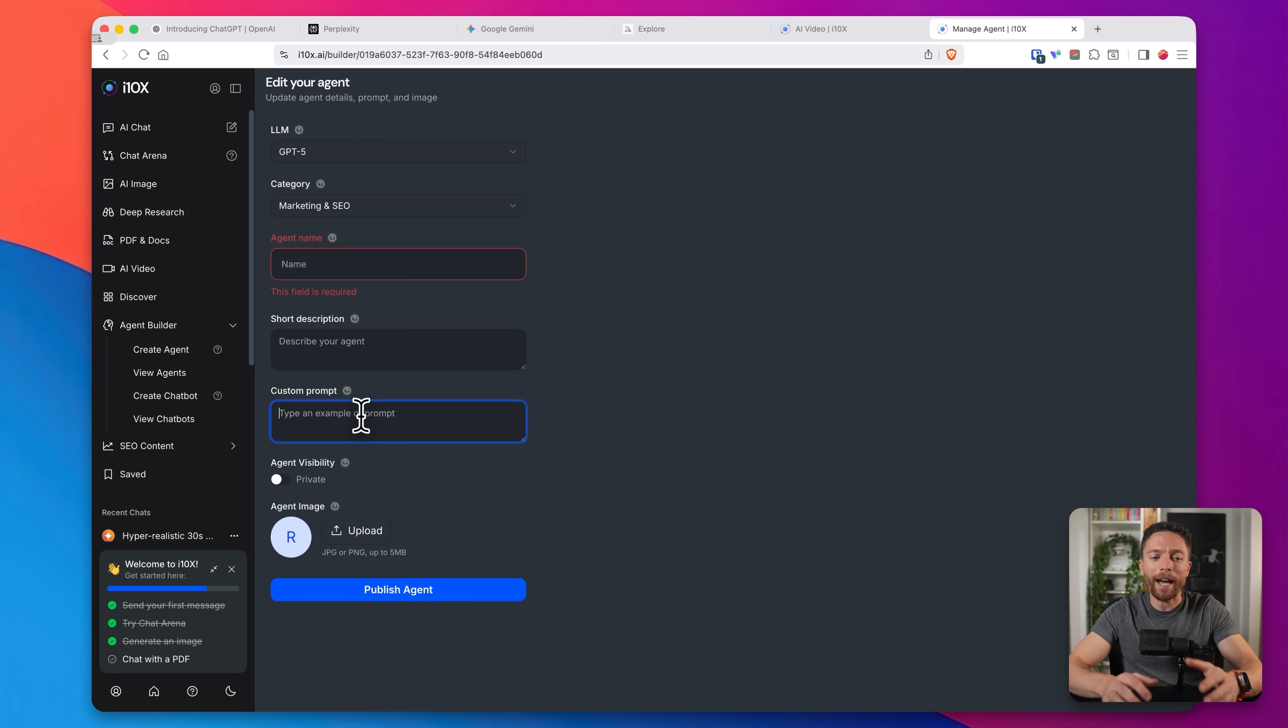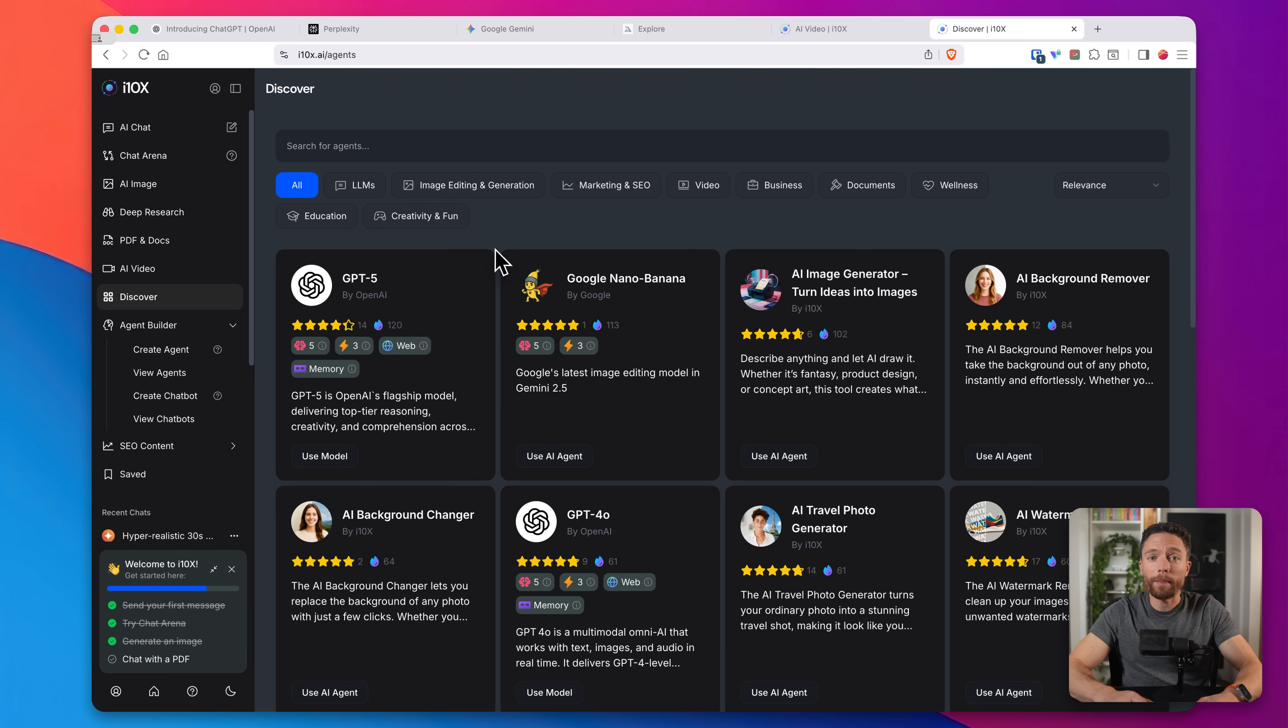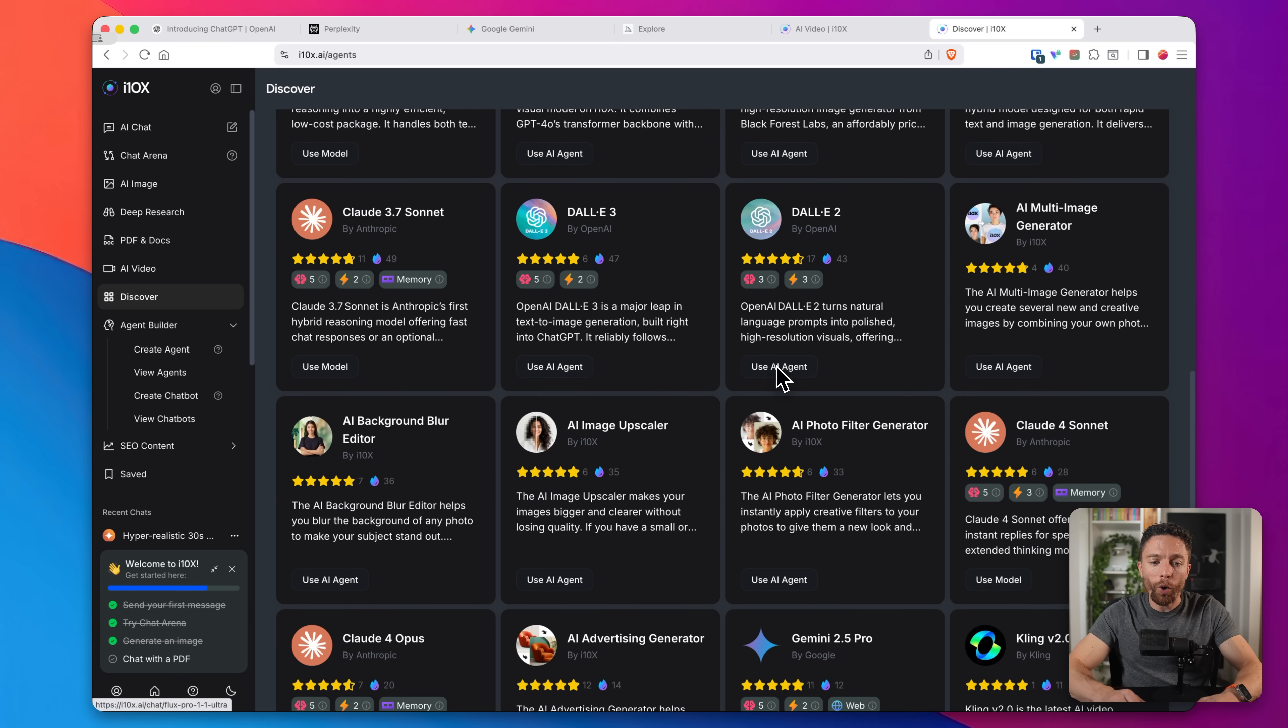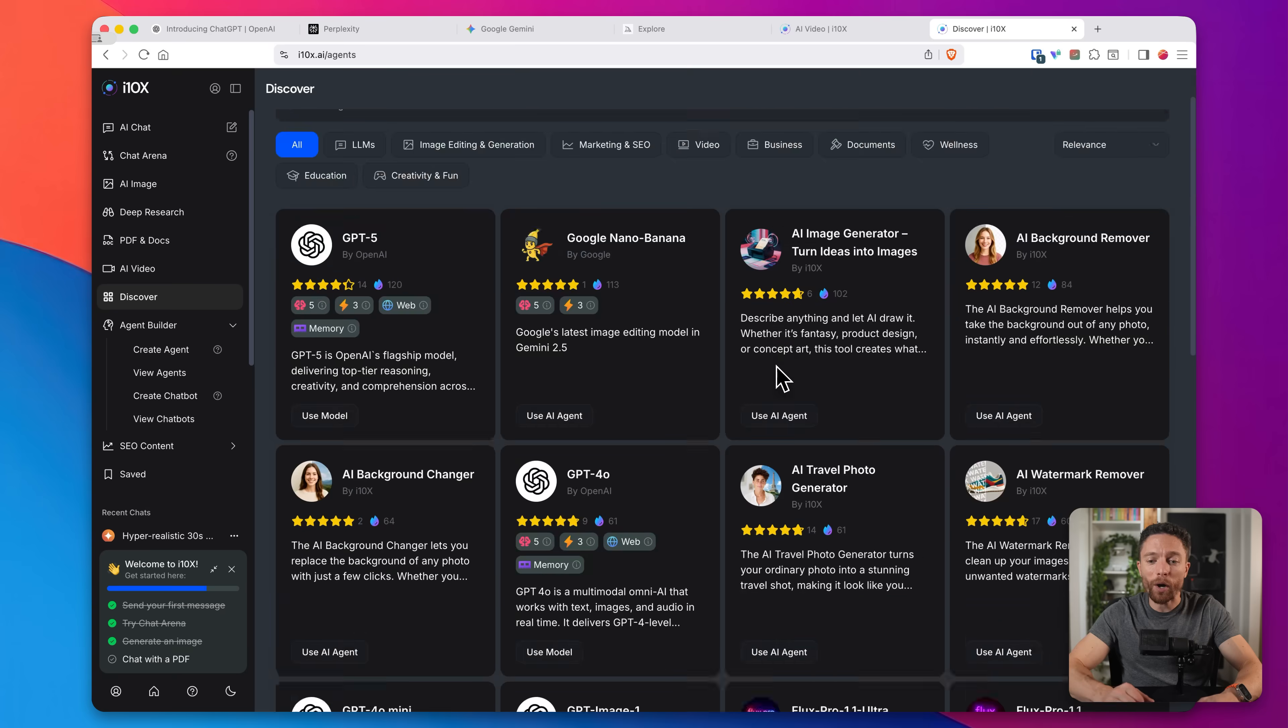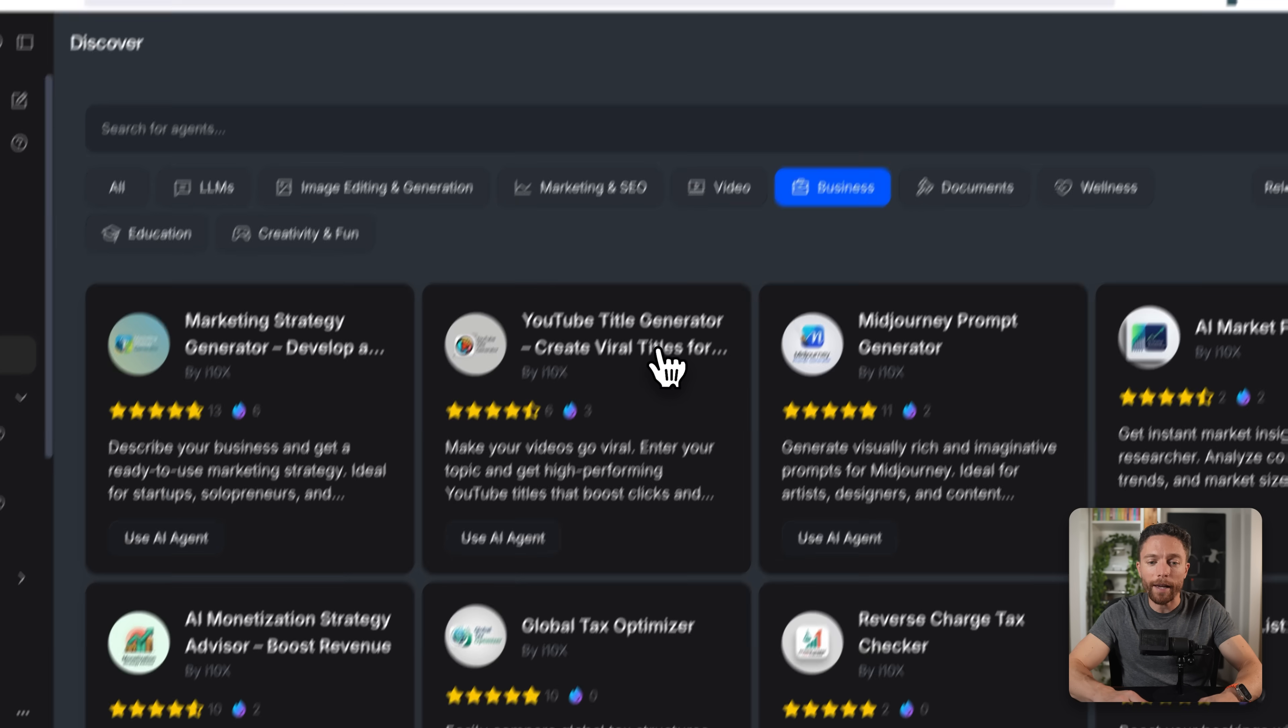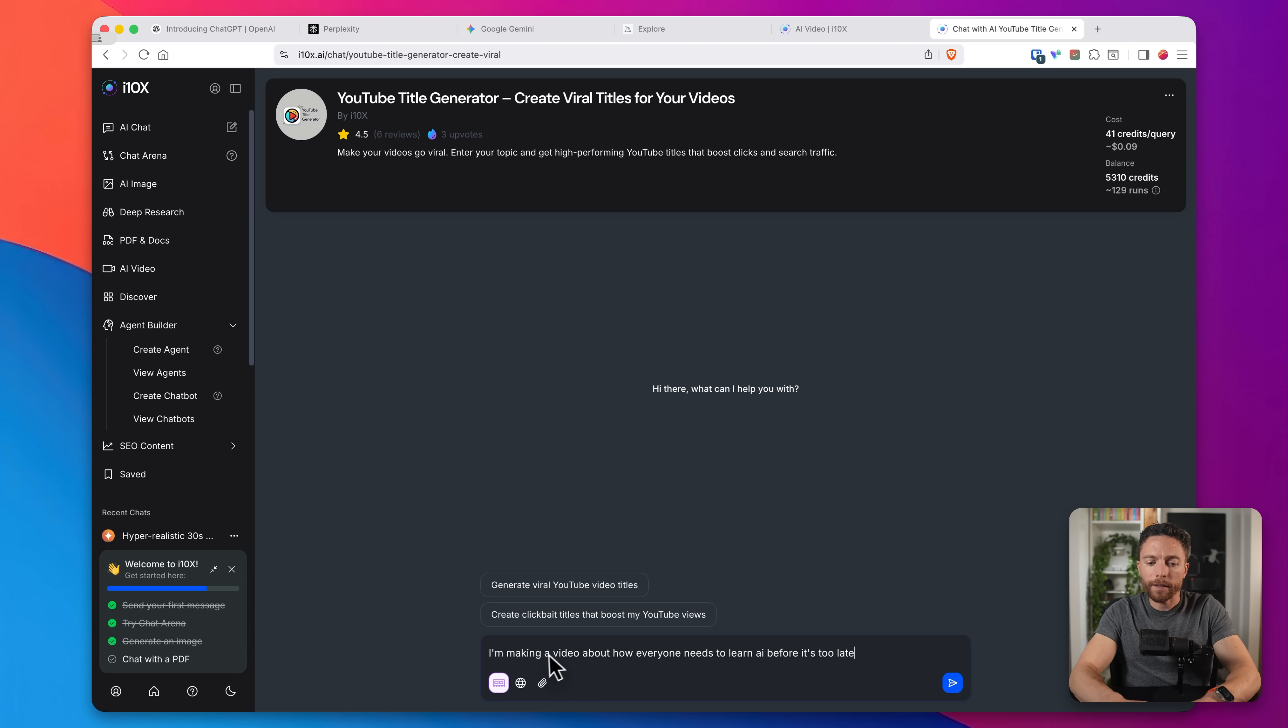Now, if you don't want to build these out yourself, come over on the left here where it says discover. These are prebuilt agents. Some of these are built out by the i10x team. Others are built out by community members, but all of them are already done for you. And some of them are really, really powerful. So if you click on the top here where it says business, for instance, we have a YouTube title generator agent. So if I use this agent, I can tell it what type of video I'm making and it'll give me suggestions for the best titles to use for that video. So for instance, I'm telling it that I'm making a video about how everyone needs to learn AI before it's too late.